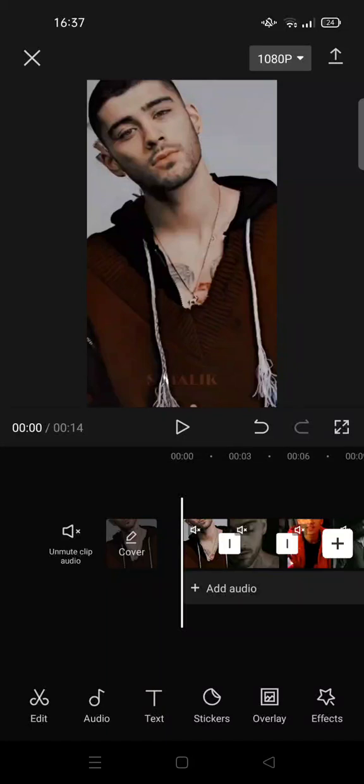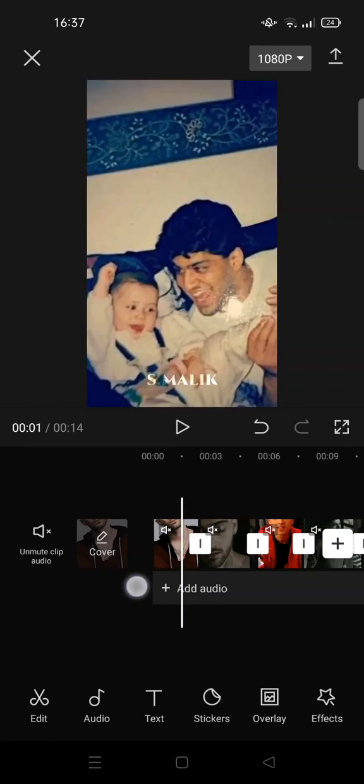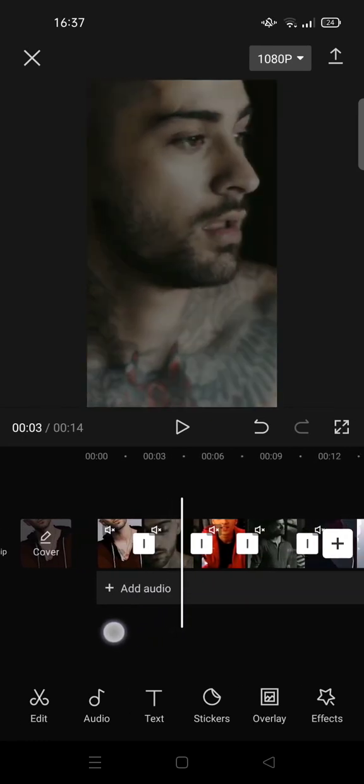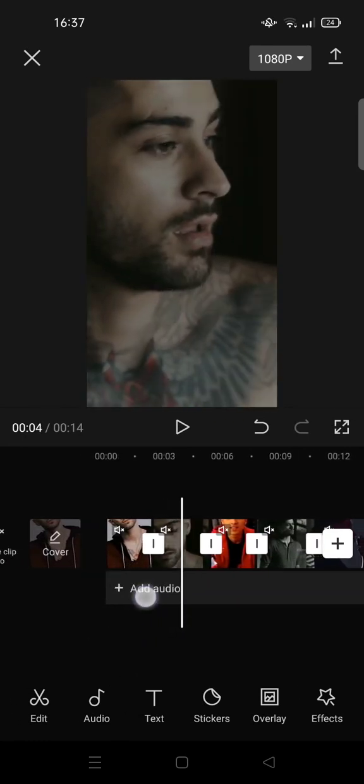Hi everyone, welcome back to this channel. On today's video I'm going to show you how to do flash in CapCut. So the first thing that you need to do is get your clips ready on CapCut.